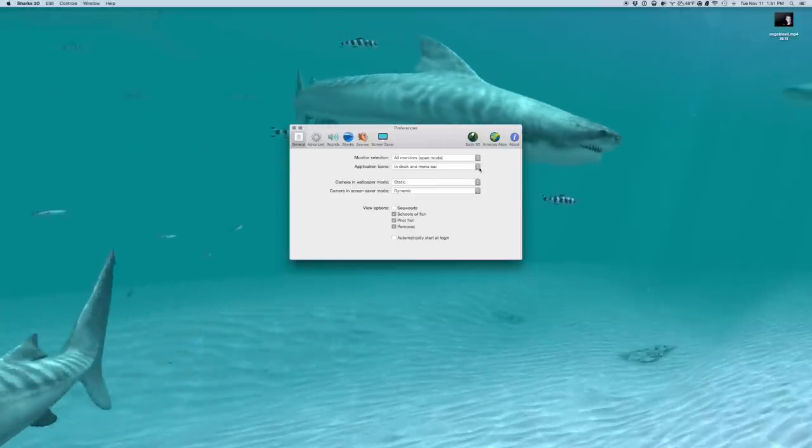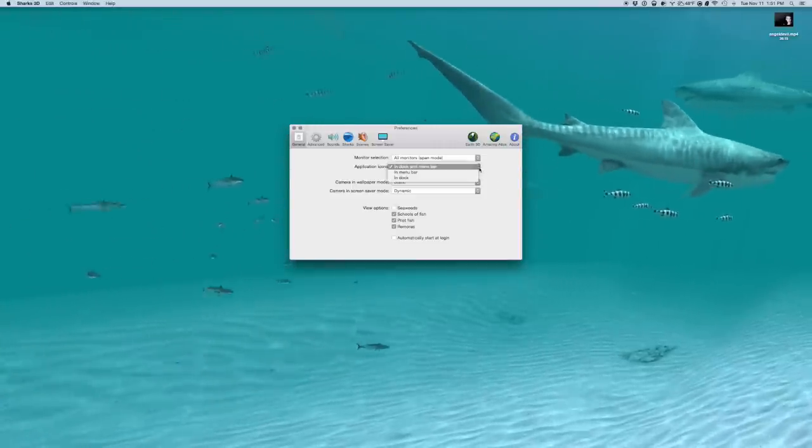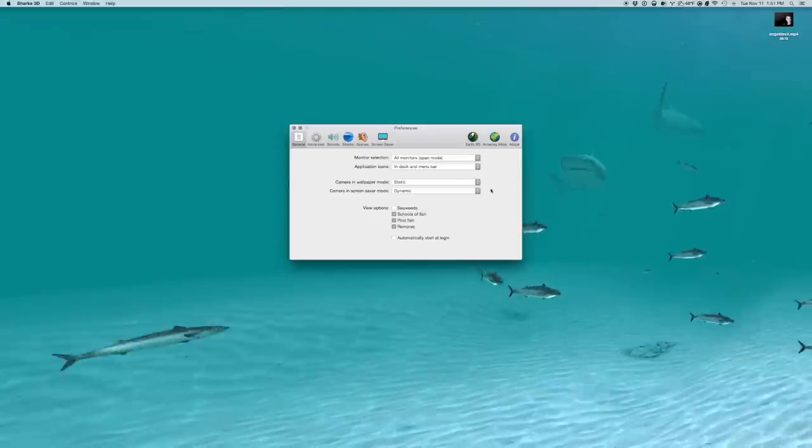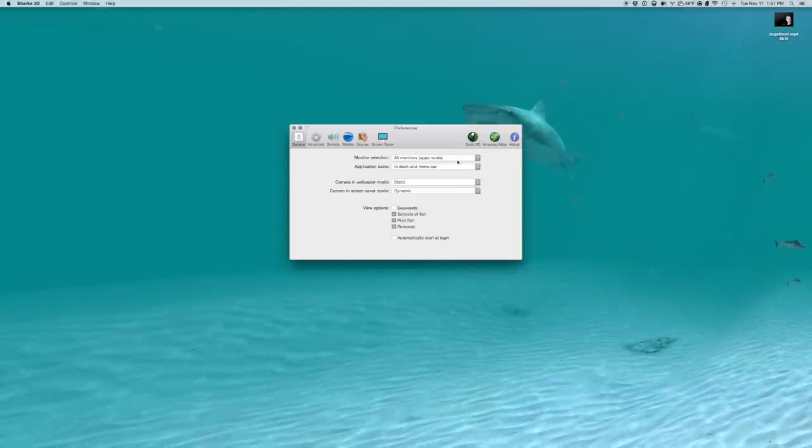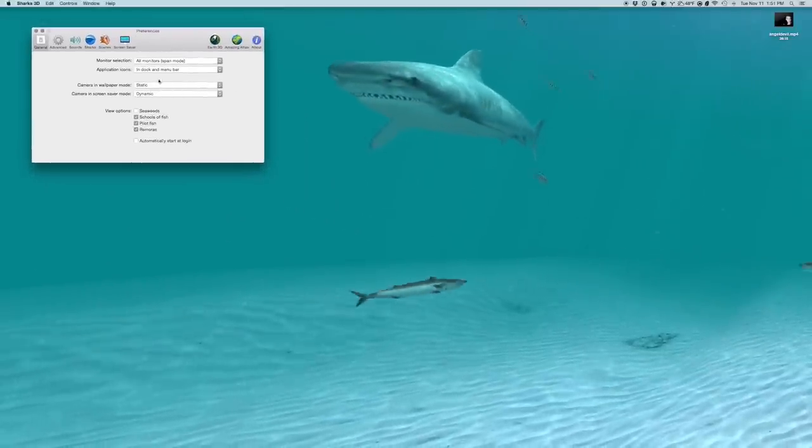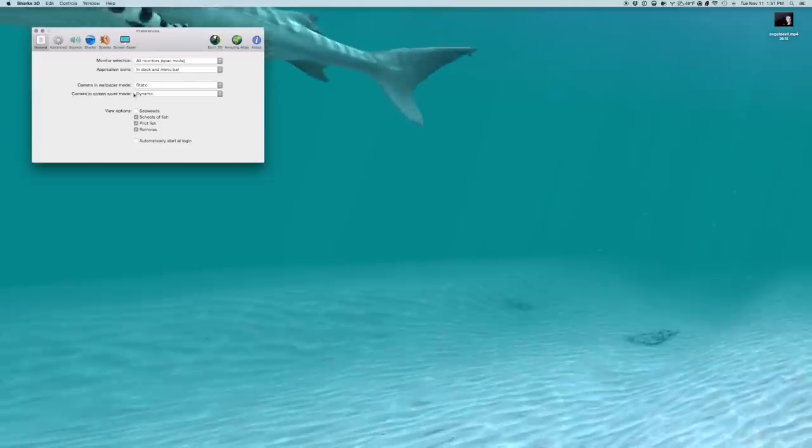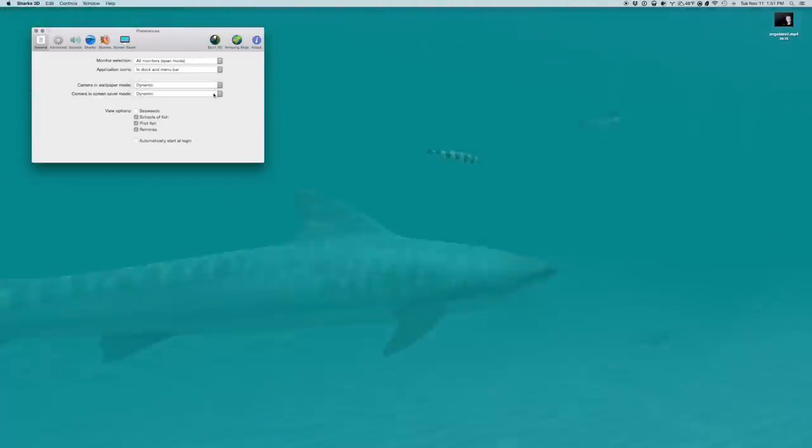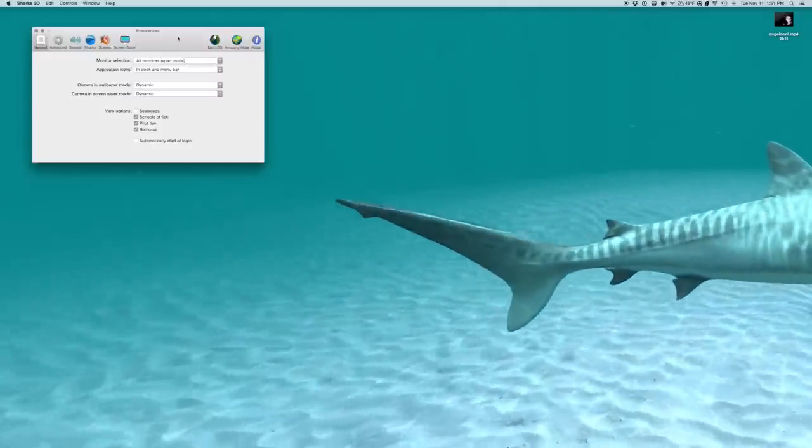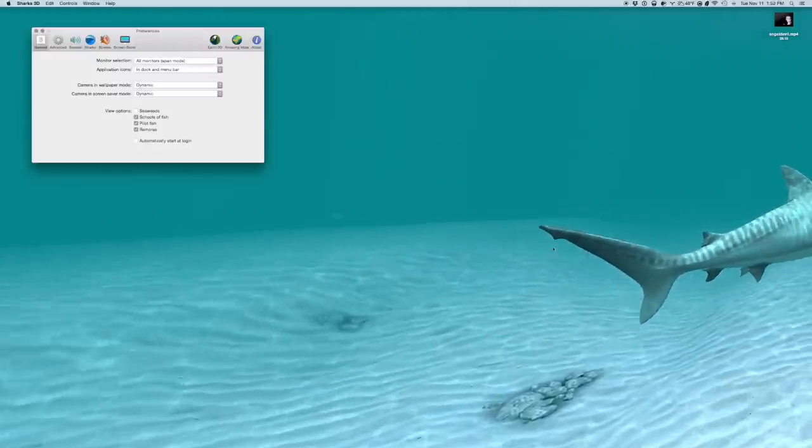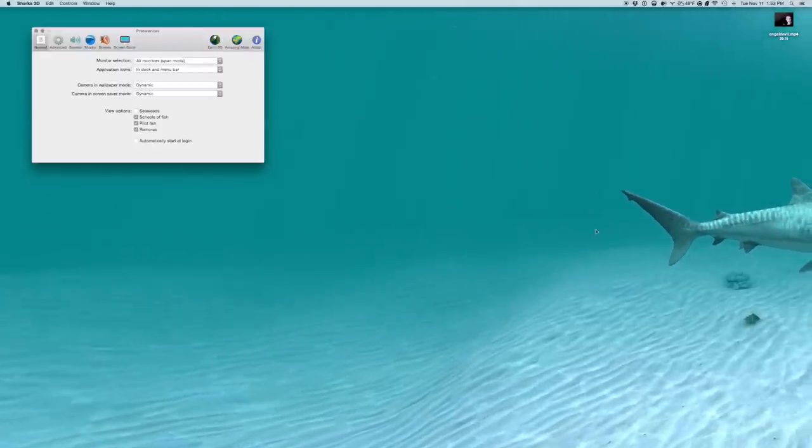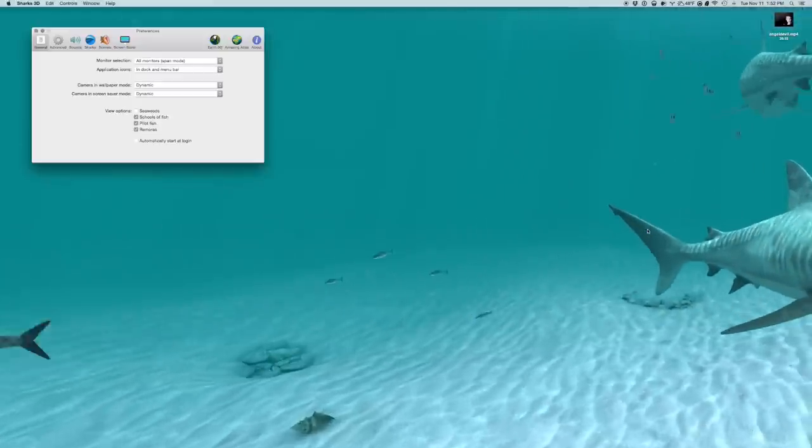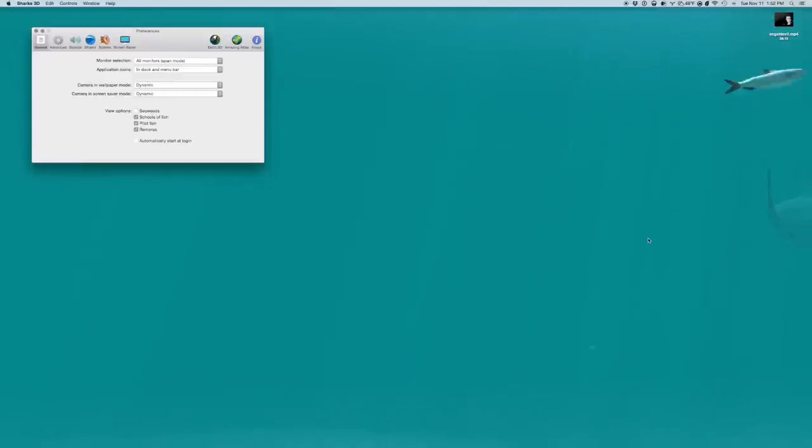So you can change, you know, obviously where you want your icons to be. But this is kind of a more interesting thing. I'll move it here. If you see the camera in wallpaper mode, it's set to static. Let me just show you what it looks like on dynamic. We follow this little guy. Actually, this relatively big guy. And it's like we're scuba diving. It's like we're swimming around.